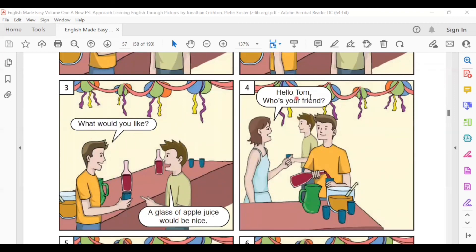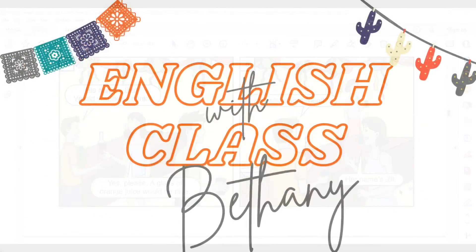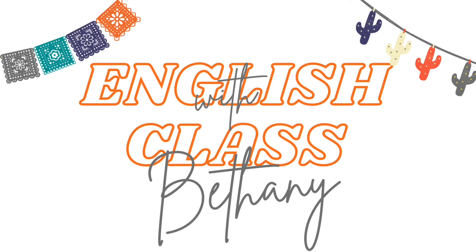Hello, Tom. Who's your friend? His name's Ben. Would you like a drink? Yes, please. A glass of orange juice would be nice. And who's your friend? Her name's Jill. I love you, Jack.